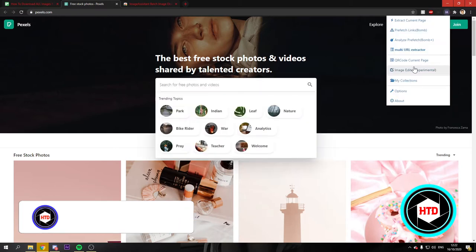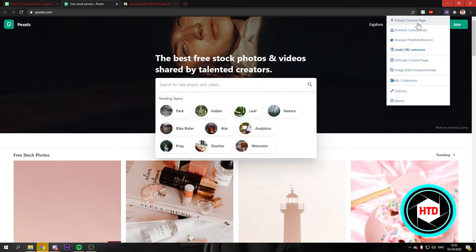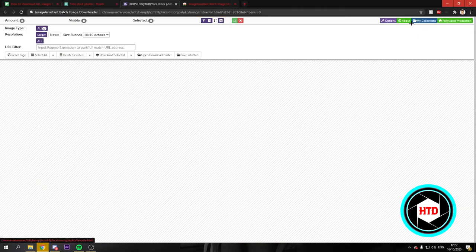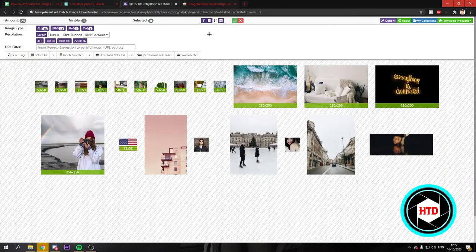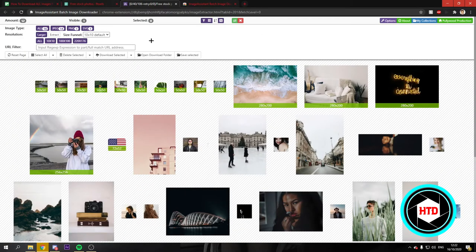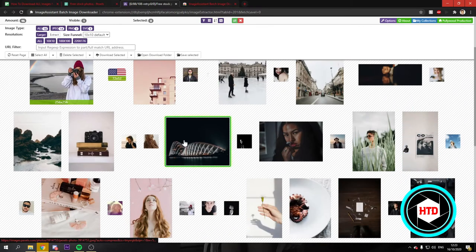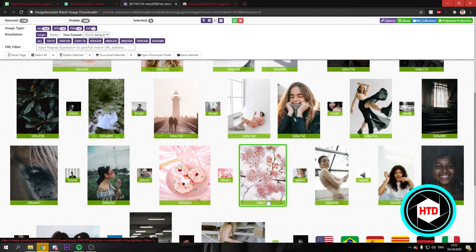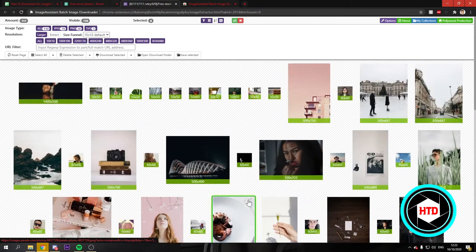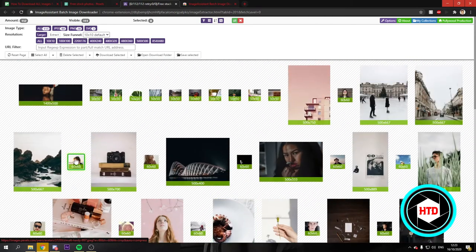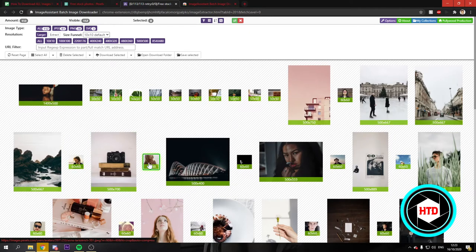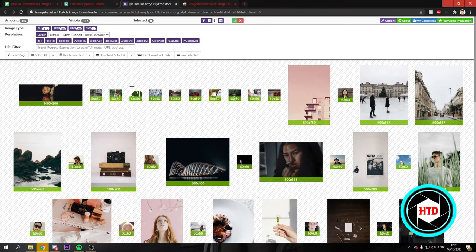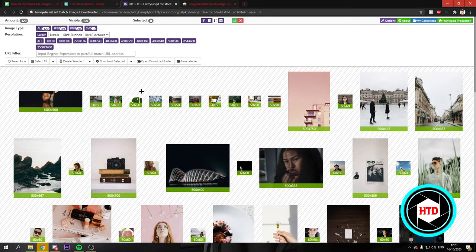Once you've done that, you want to select the top one, Extract Current Page and this will show up right here. As you can see all the images are right here and you can see all these small images as well and those are the profile pictures of the people that have uploaded it on this website for example.